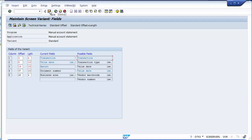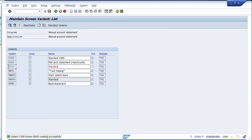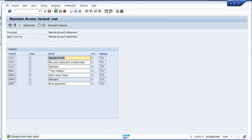Once saved, your variant is ready. However, it is not yet activated. To activate the variant, click the torch/activate icon on the screen. If you don't click it, your variant will not be available for usage. Click on it to activate. You can see variant 1200 is now activated. Save again — you can now use this variant.